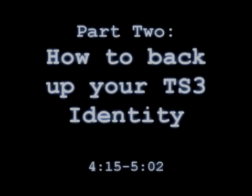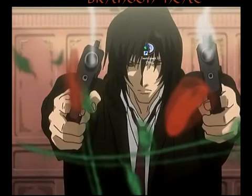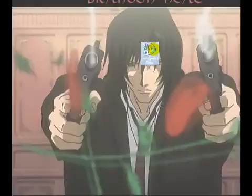Hello and welcome to a quick how-to from MIA on backing up your identity in TeamSpeak 3. To start off, we've got to open up TeamSpeak 3.